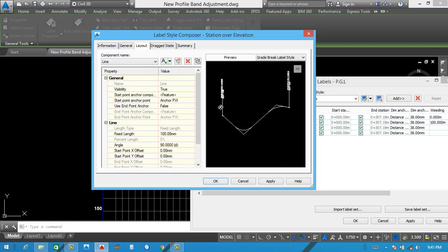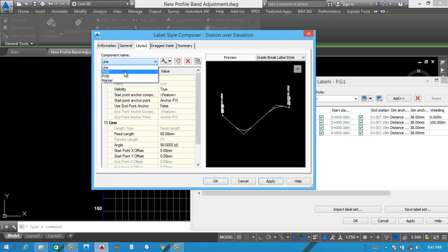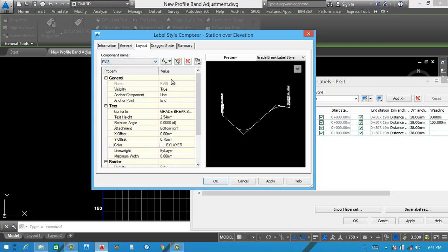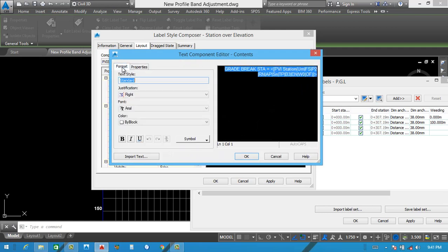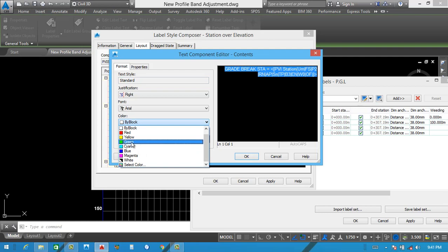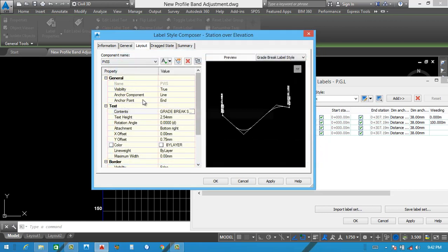The length of this line — fixed length is 100, we need to select it 60. See this one, this is down, looking better. After that, PVI S — PVI S means point of vertical station. This is point of vertical station and this is point of vertical elevation. First of all I also want to change this color. Grade break — see this one. If you want to give some other one, you can also change from here. Like if you want to give some green color — I think white is better for them, both sides.